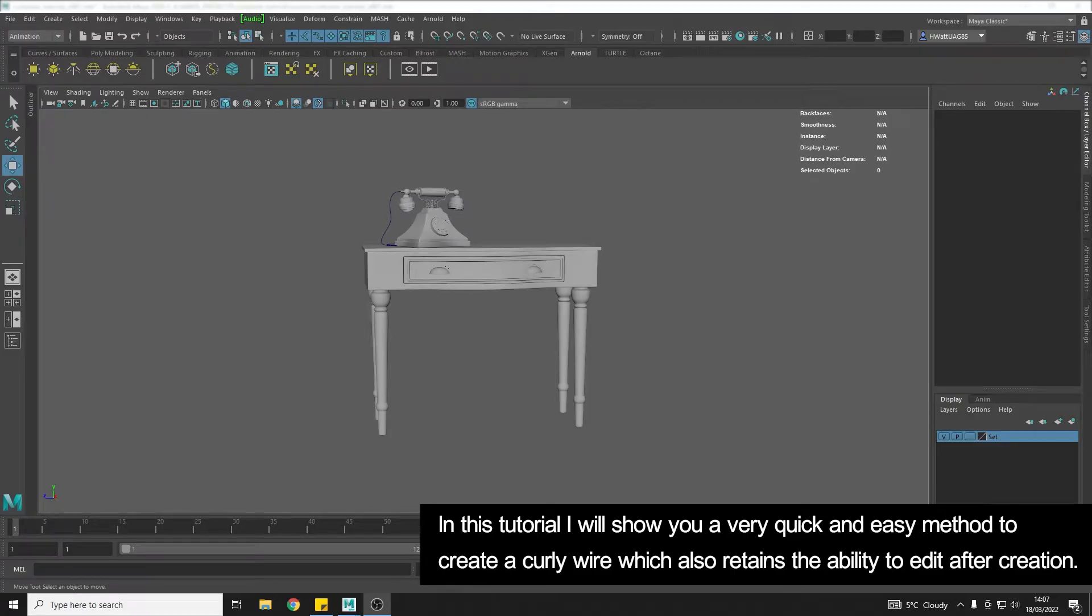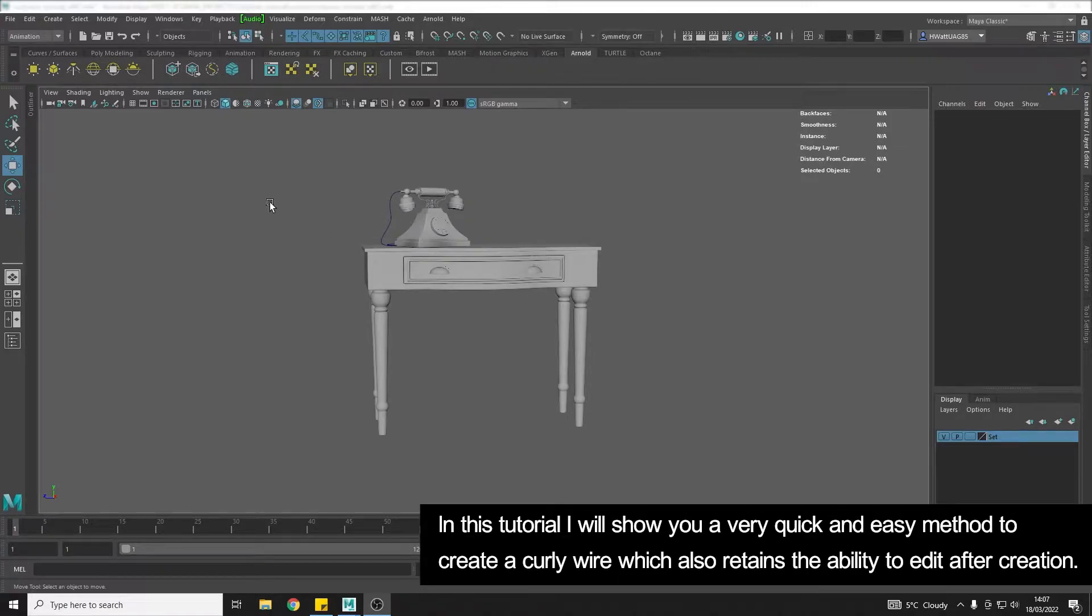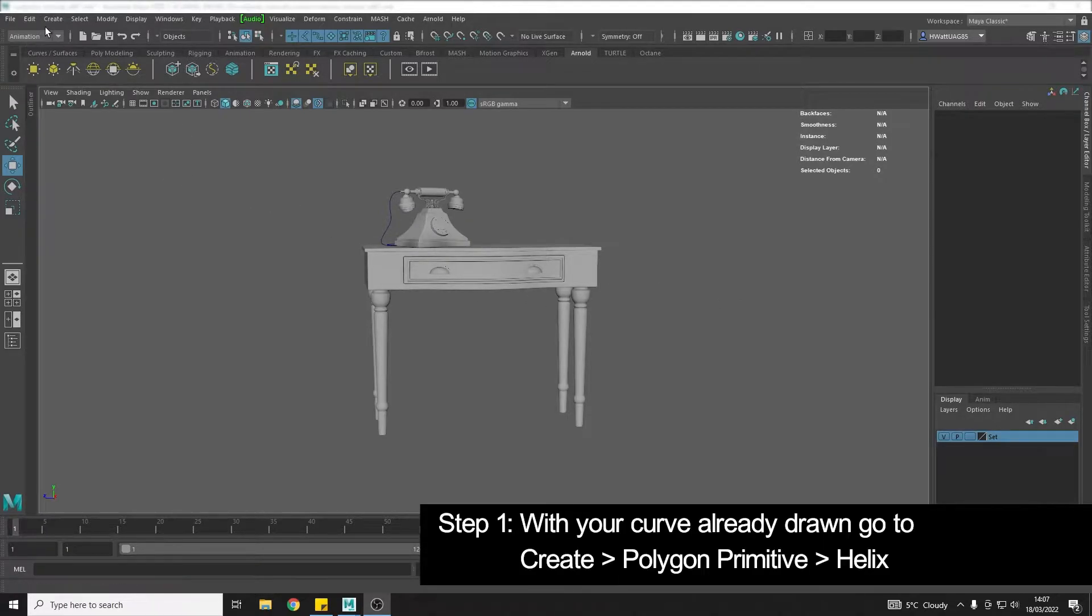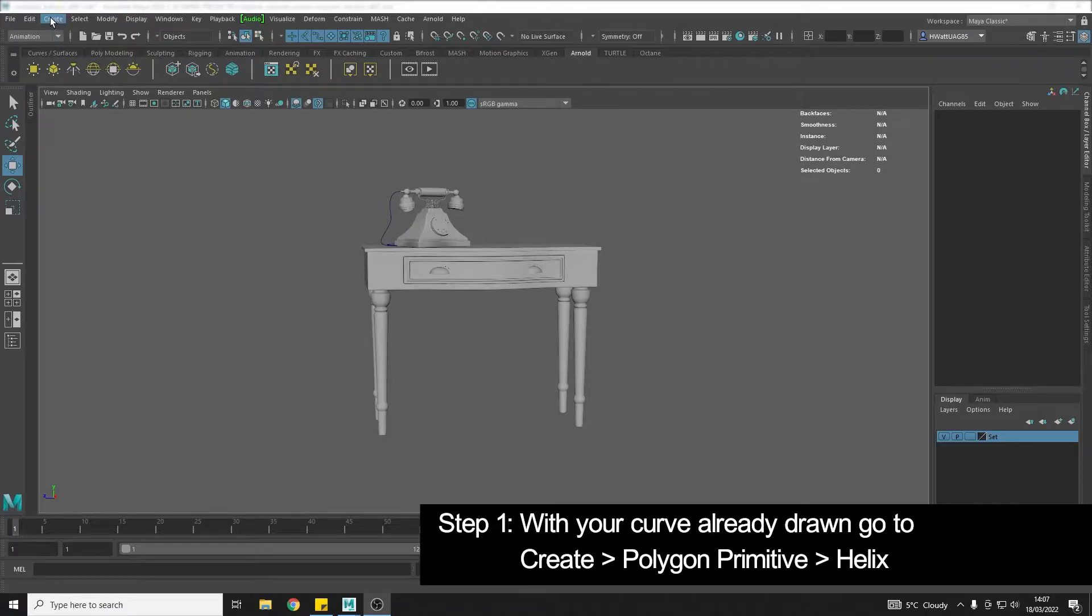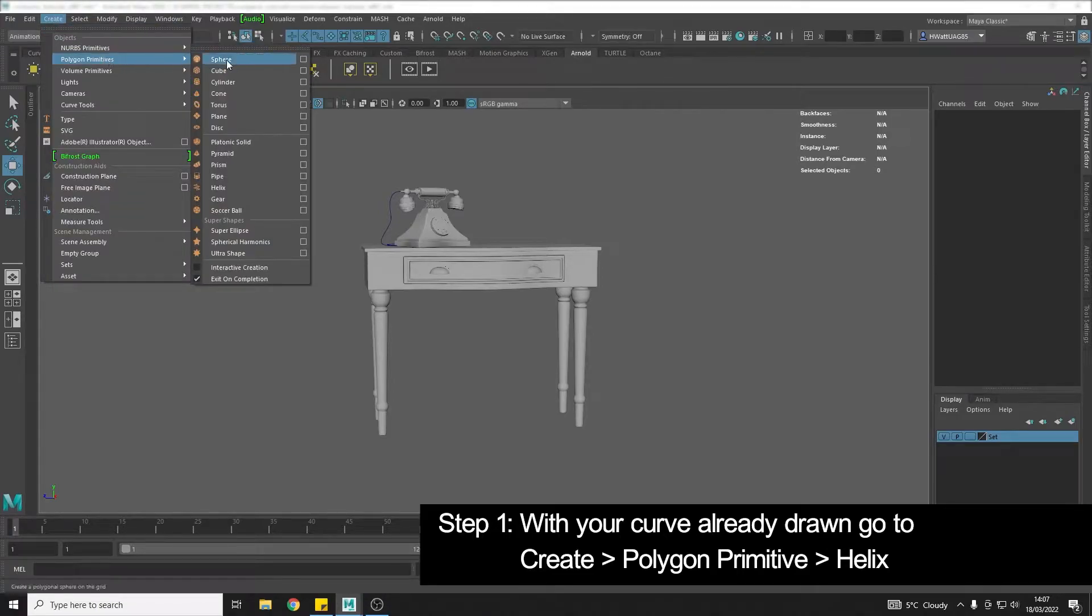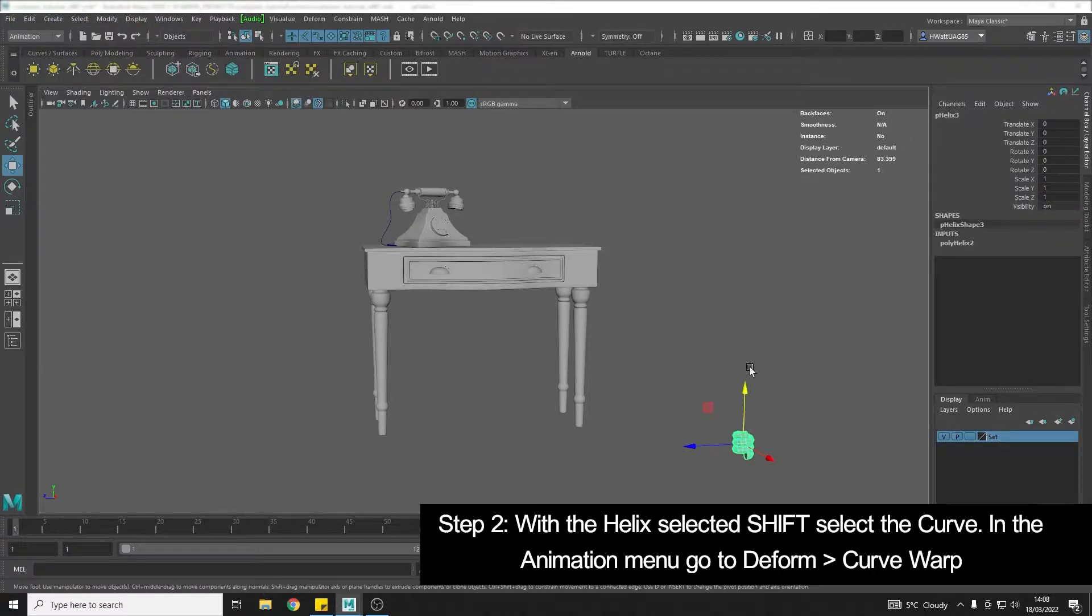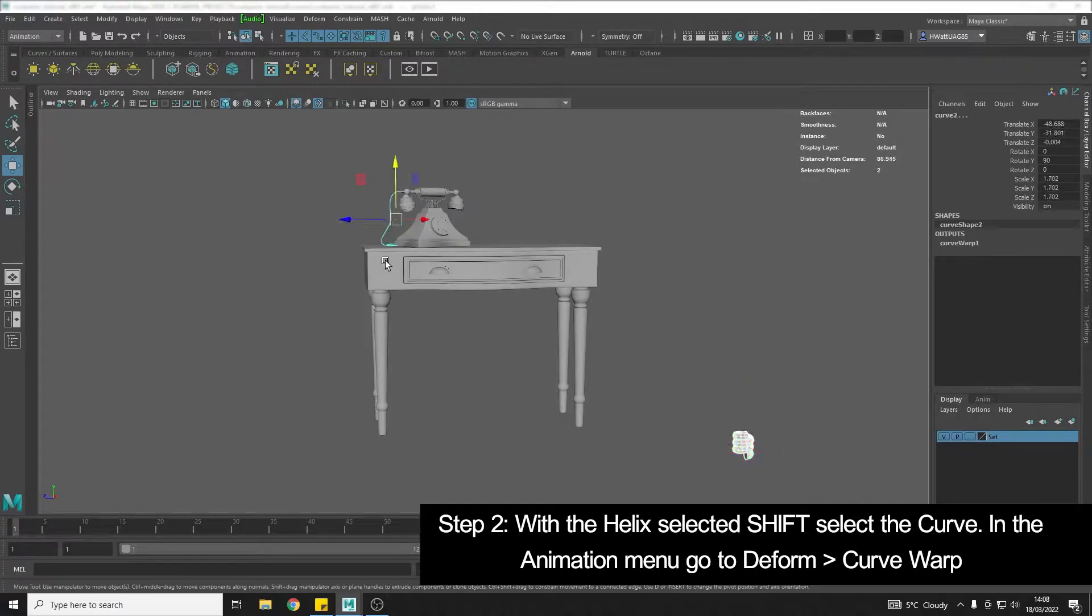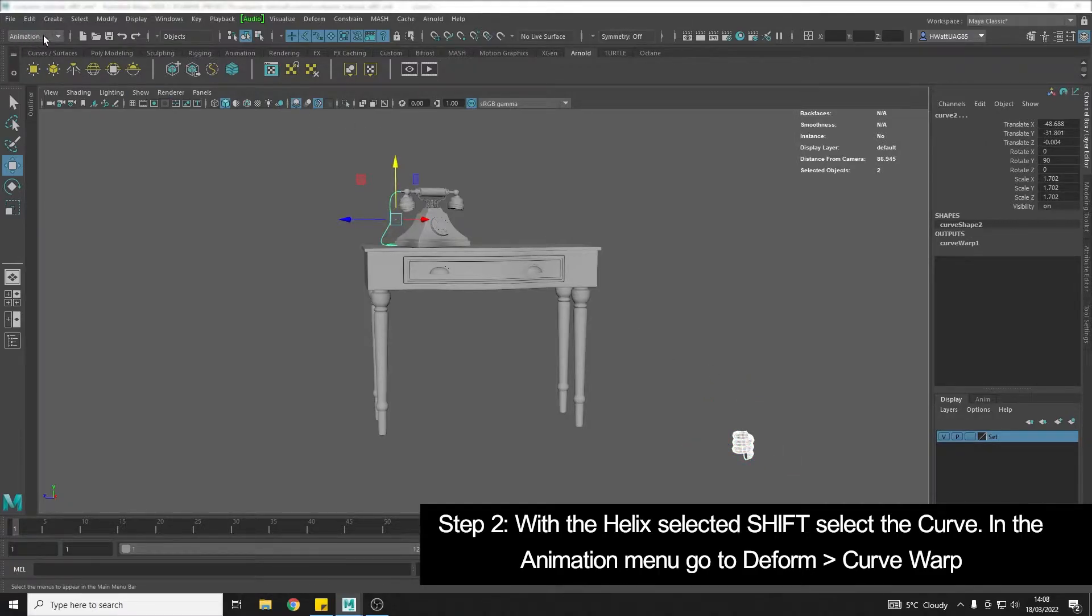Hey everyone, Holly here. I'm going to show you a really quick and easy method of how to add a curly wire to something. I've already drawn out my curve where I want this wire to go. I'm going to go to Create, Polygon Primitive, Helix. With the helix still selected, shift select my curve, make sure I'm in the Animation drop down menu.